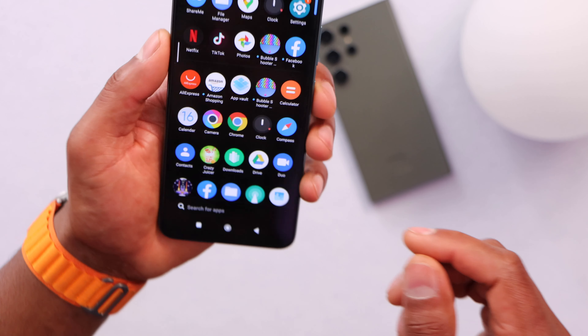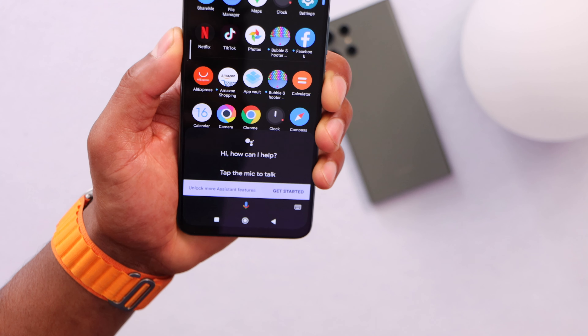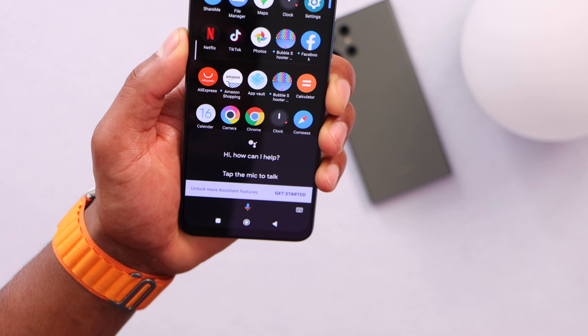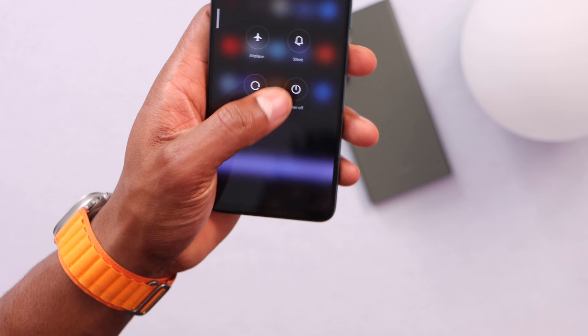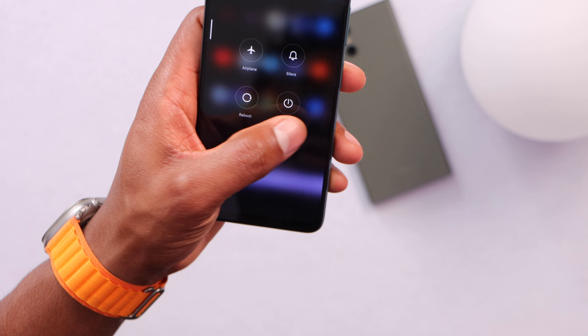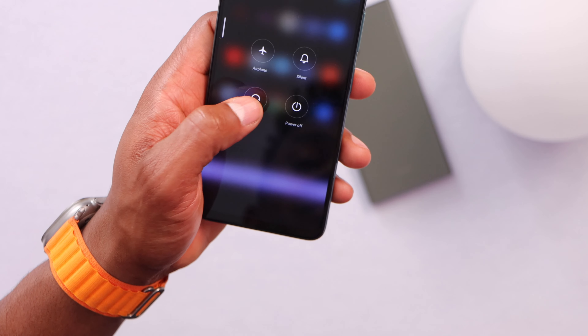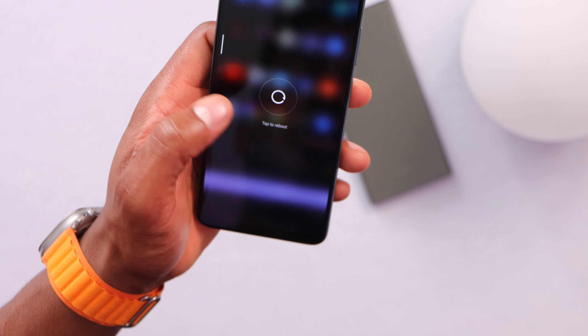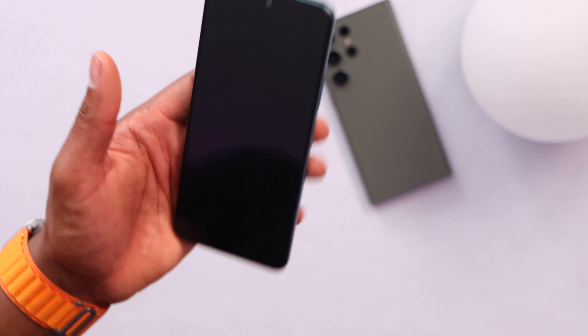Now just restart your phone — press the power button and restart. Don't turn off your phone; click on Restart or Reboot. Wait until your phone turns back on to show you what else you need to do.